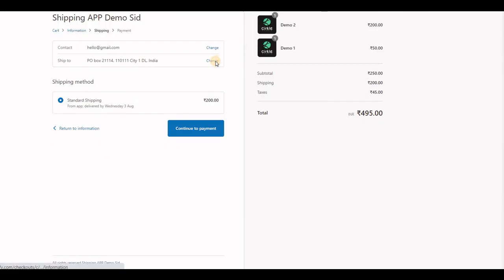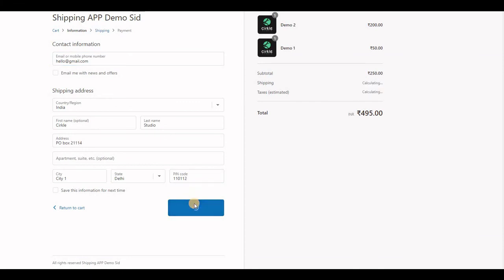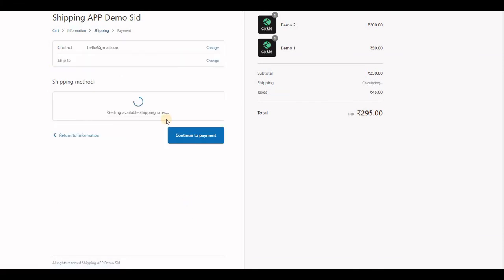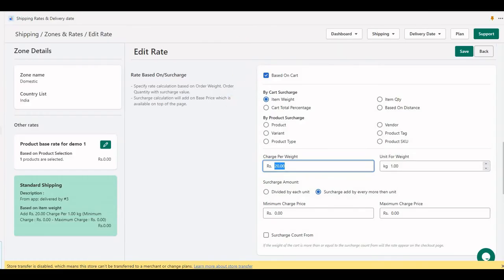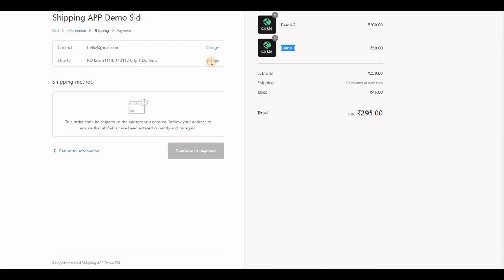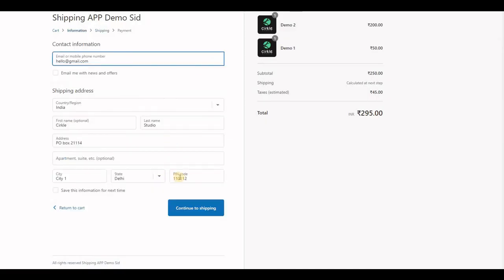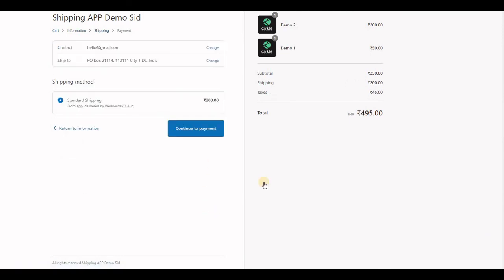At checkout, if I don't use that zip code, the application will not send any rate. Let's see. This Demo One only delivers to zip code 10111. Let me test again.